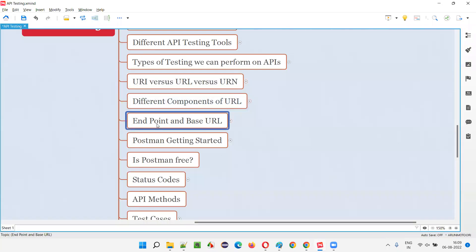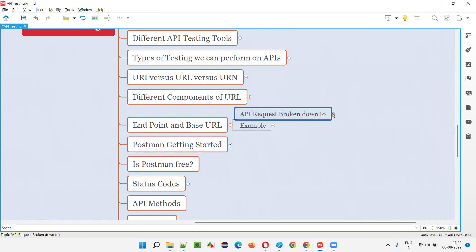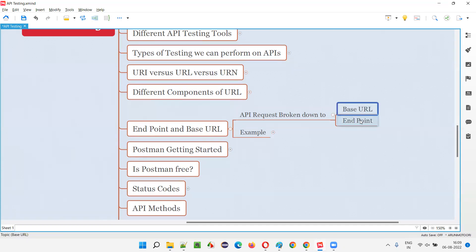So what exactly is an endpoint and what exactly is a base URL? These are the two terminologies that we generally use in real time when working on API testing. When you are hitting an API request, the entire API request — which looks like a URL — can be broken into two parts: base URL and endpoint.